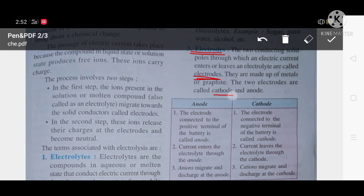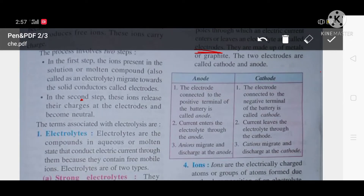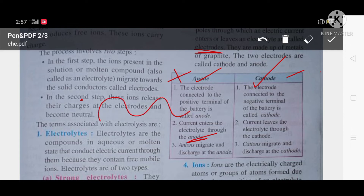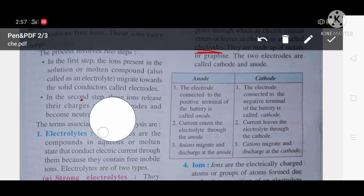The anode is the electrode connected to the positive terminal of the battery, and the cathode is the electrode connected to the negative terminal of the battery. Current enters the electrolyte through the anode and leaves through the cathode. Anions migrate and discharge their charge at the anode. Cations migrate and discharge their charge at the cathode.